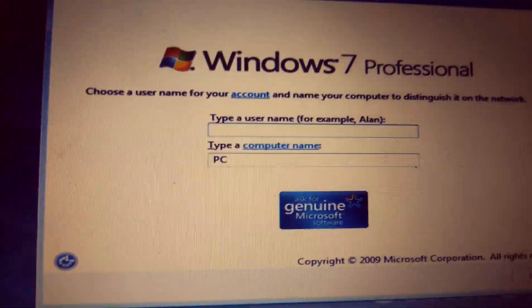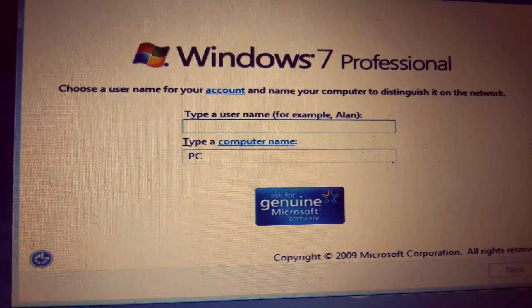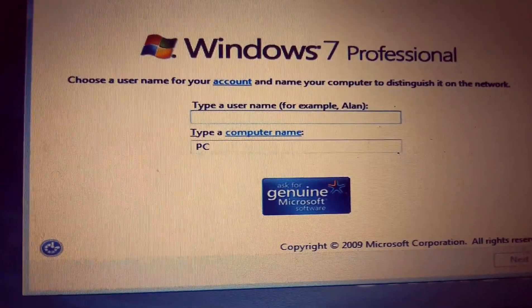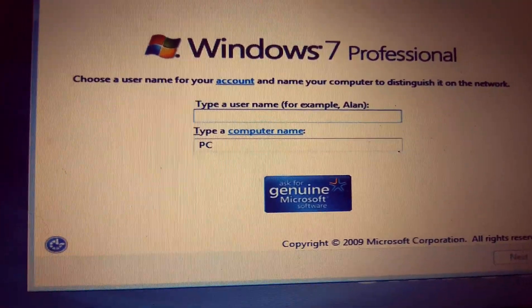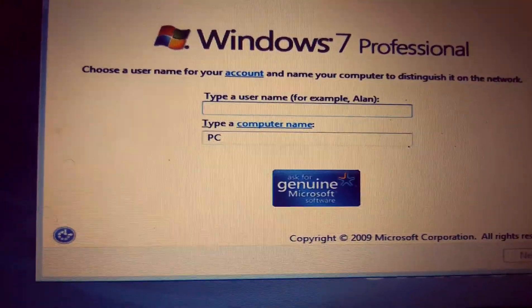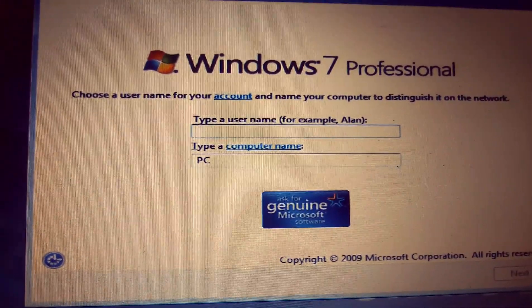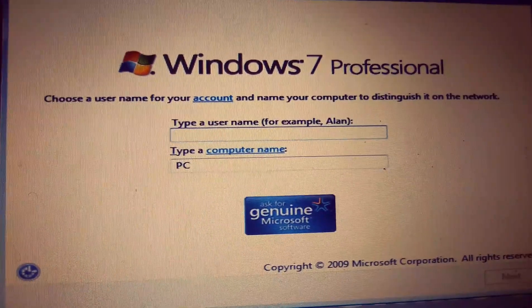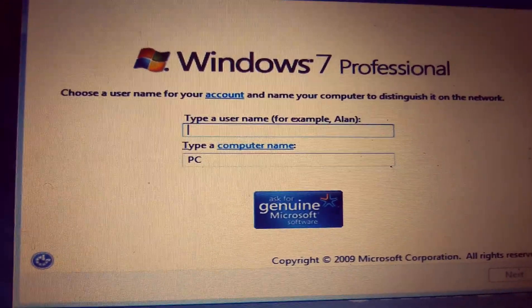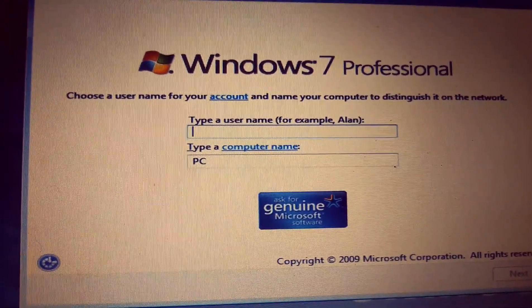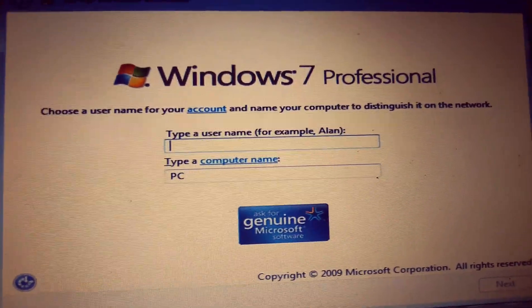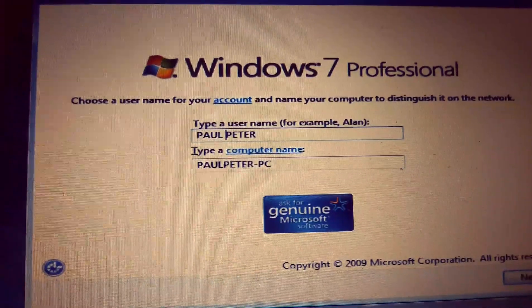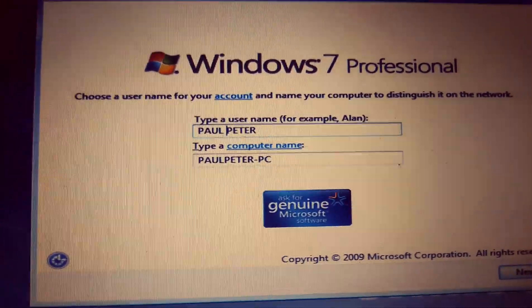After all that step, you are at this point to create the username, which will be the name of your PC. At this point, you can just type your name or any name that you want. To me, I will type in my name. I am Paul, so I will type in Paul and my other name. That's my name.